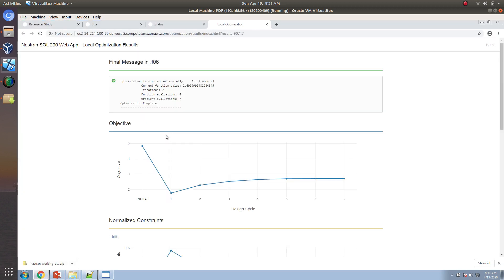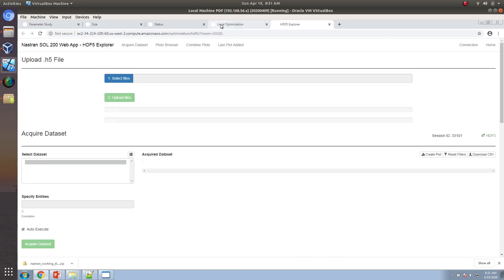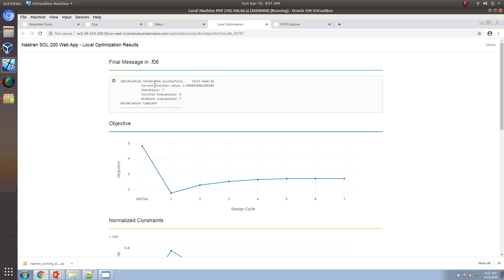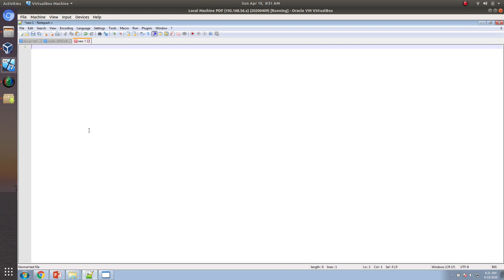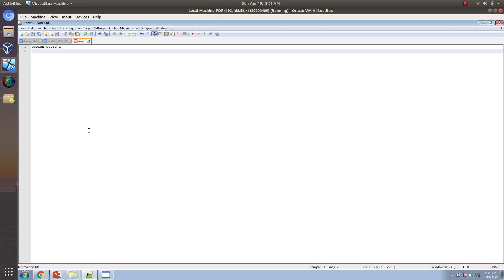The other thing to highlight is how many function evaluations are performed. The number of Nastran runs is very different with this method. The sensitivity calculations are performed manually as follows: for design cycle 1, to calculate the sensitivity delta R0 over delta X1, you take the existing X1 value and add a small step — maybe 0.001 if the original value was 2.0. This time step can be controlled.